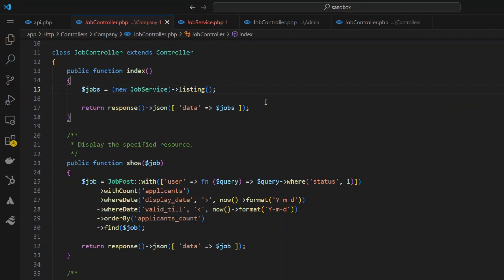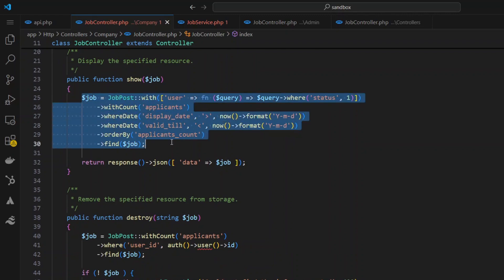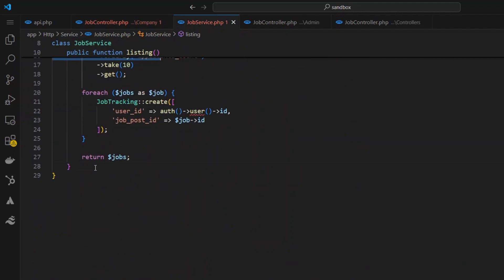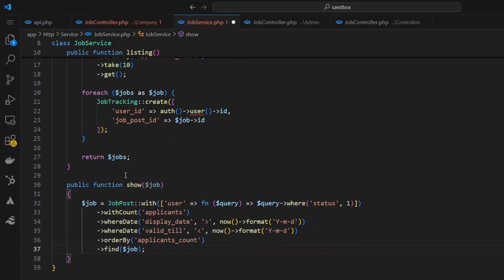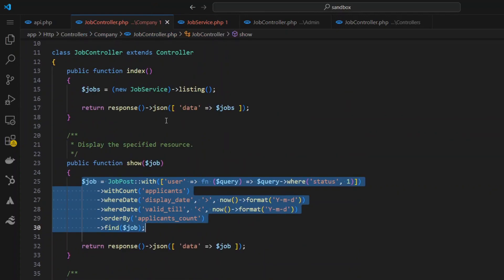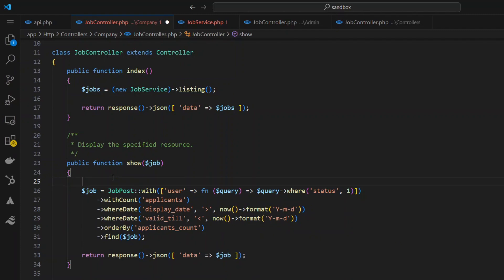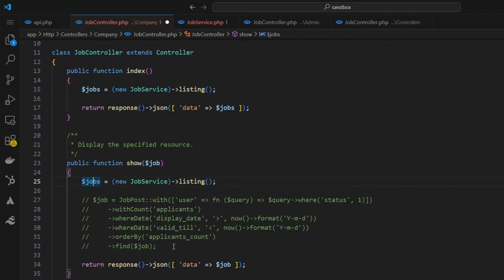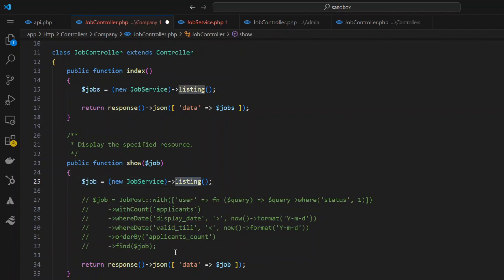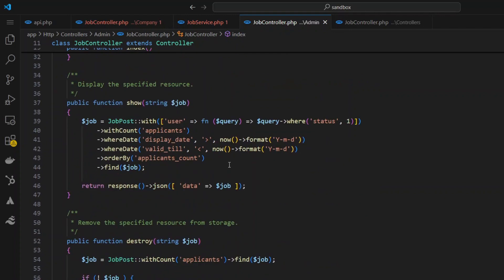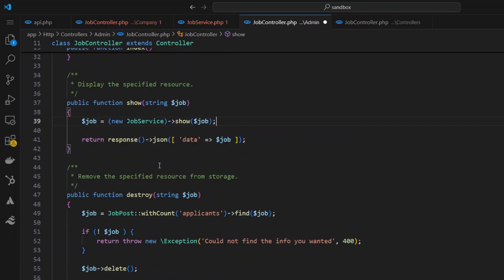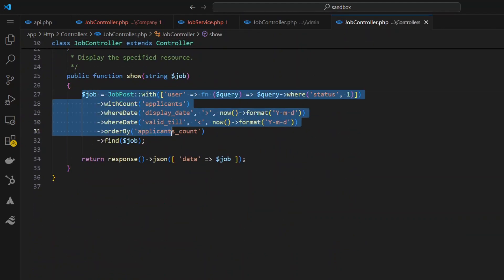Now let's move the show method logic into the service as well. I'll copy it, go to JobService, and create a new method called show() that expects a job ID. I paste the logic in, look up the job by the passed-in ID, and return it. Then back in the company controller I replace the existing show logic with (new JobService())->show($job), commenting out the old code. I'll copy this pattern to the admin controller and the applicants controller as well.